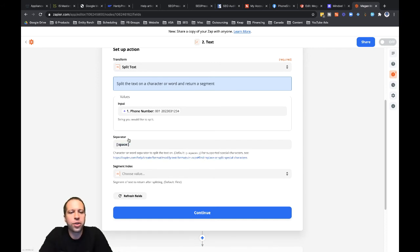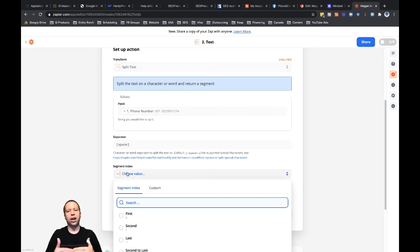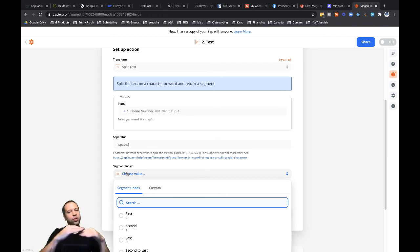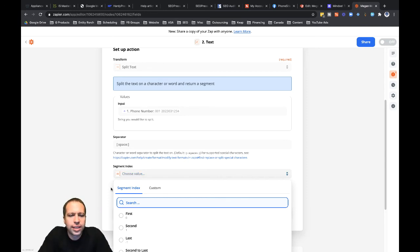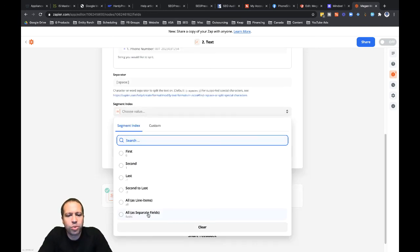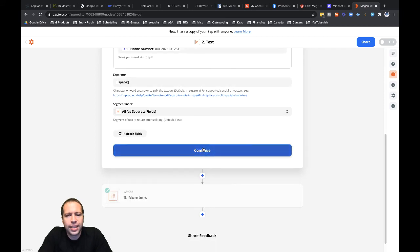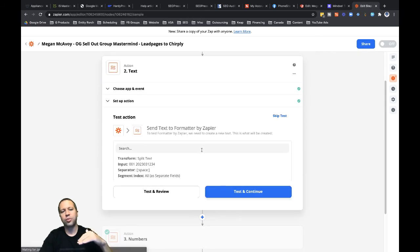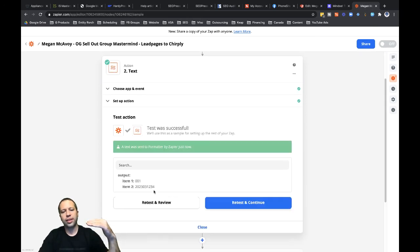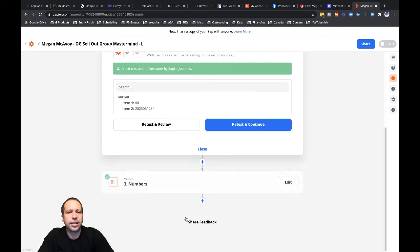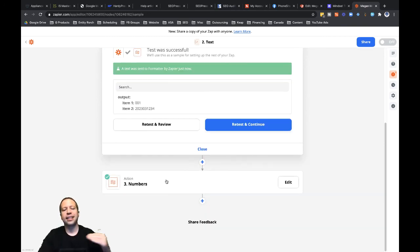For 'Segment Index', I want two different rows — the first row is the country code and the second row is the phone number. We're only going to use the phone number, so I'll click 'All as Separate Fields', then continue. When I test this out, I'll have two different items. After clicking 'Test and Review': Item 1 is the country code, Item 2 is the phone number. We're good — on to the next step.